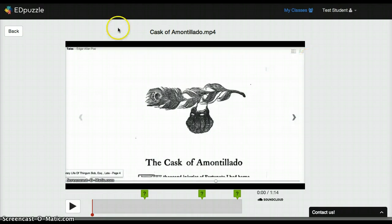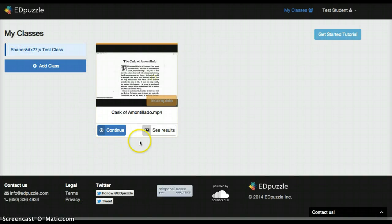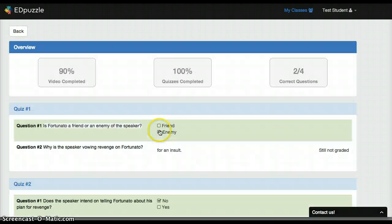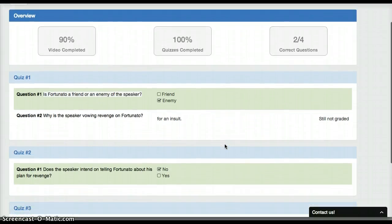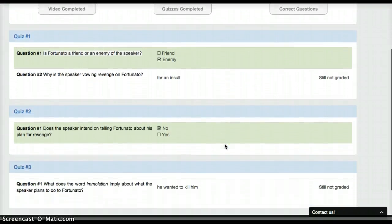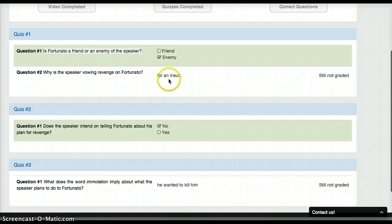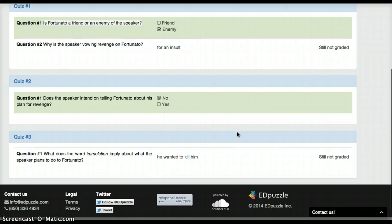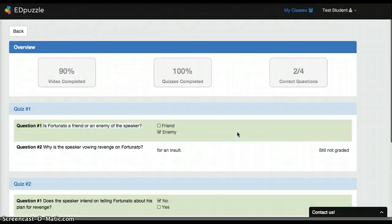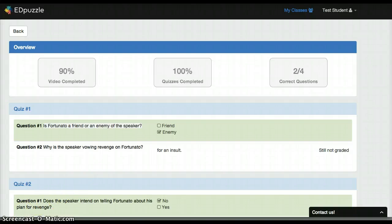And then the student can take a look at their results. They click on 'see results' and can see how they completed the questions. The short answer questions are waiting to be graded, which the teacher can go back later and grade those questions, and then they can look at their results. So that's it — Edpuzzle. Very cool tool. Take a look.